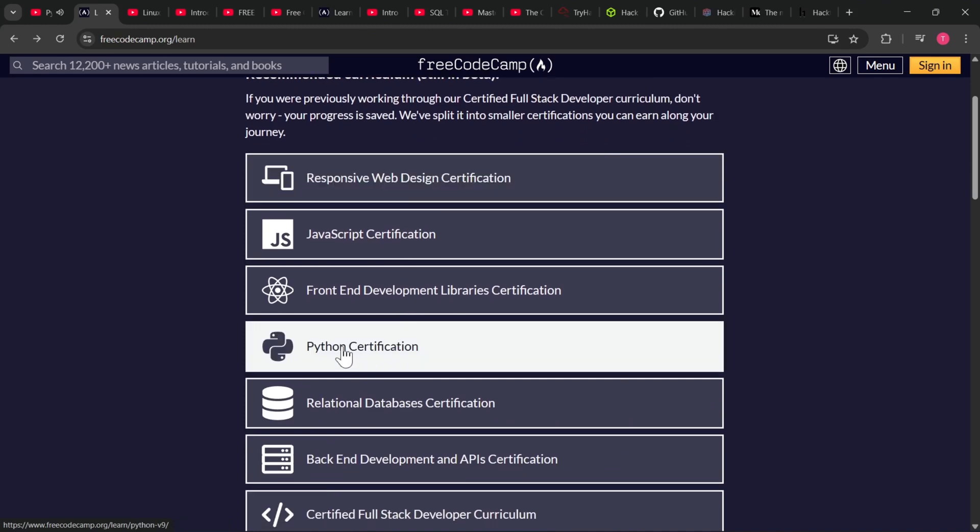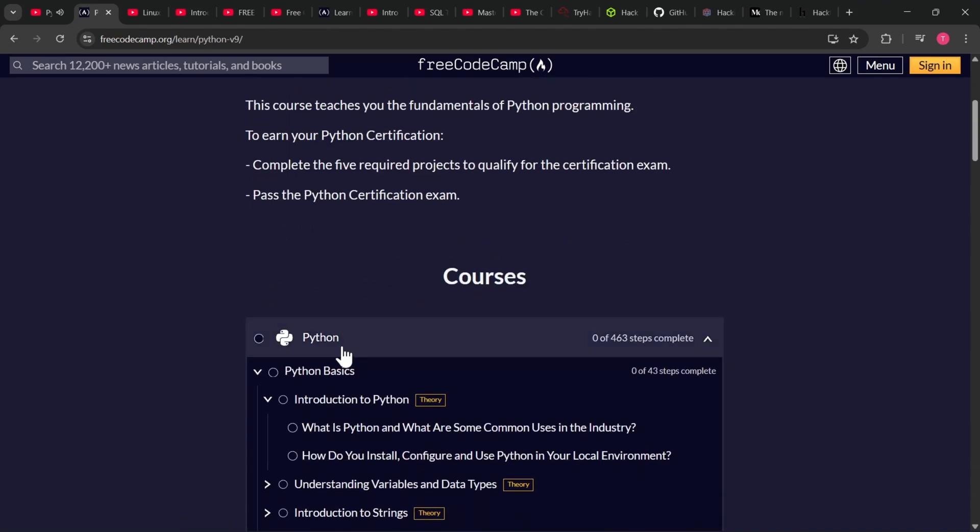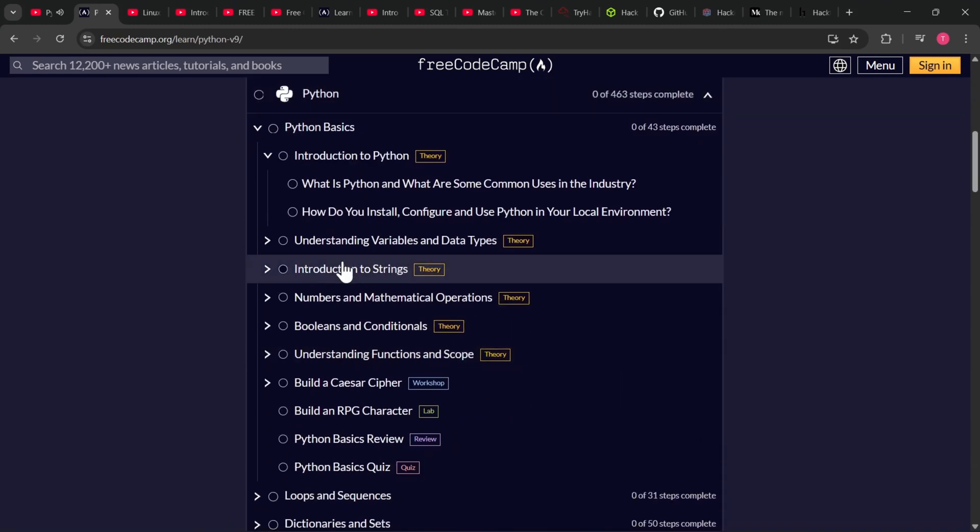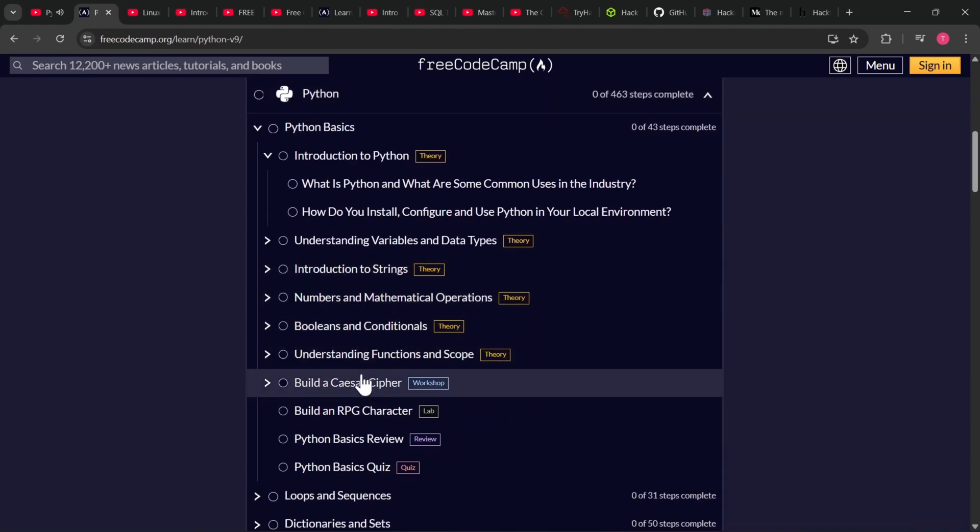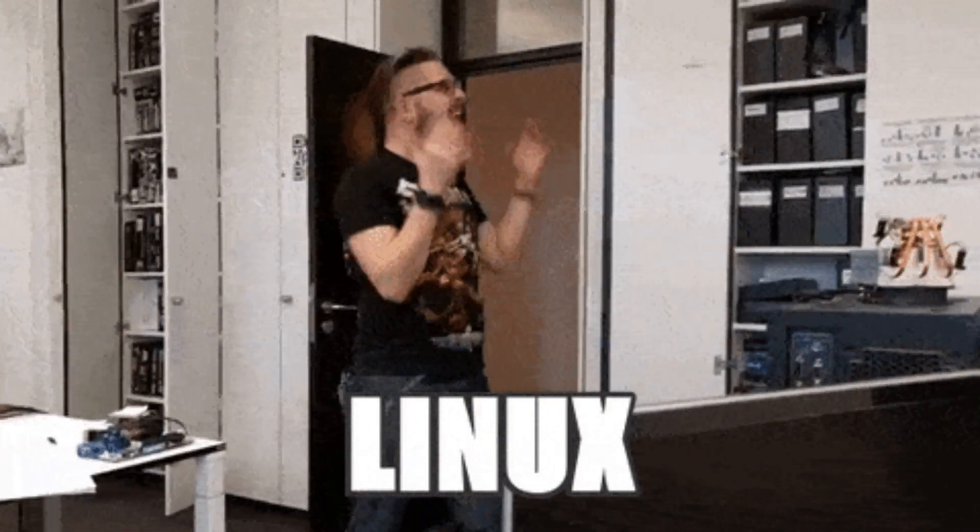And it covers Python basics step by step, slowly building your confidence. Step two: basic fundamentals. Linux - without Linux you